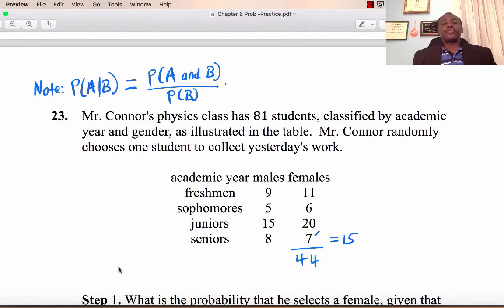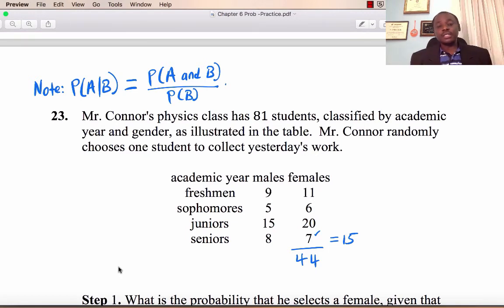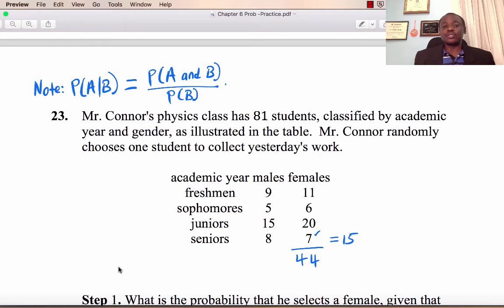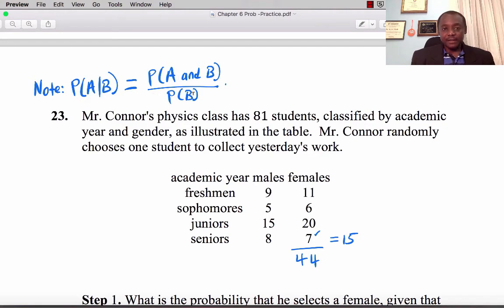Numbers 23 and 24 deal with conditional probability. Use the formula: P(A given B) = P(A and B) divided by P(B). Always use the formula rather than relying on intuition, as many students make errors without it.